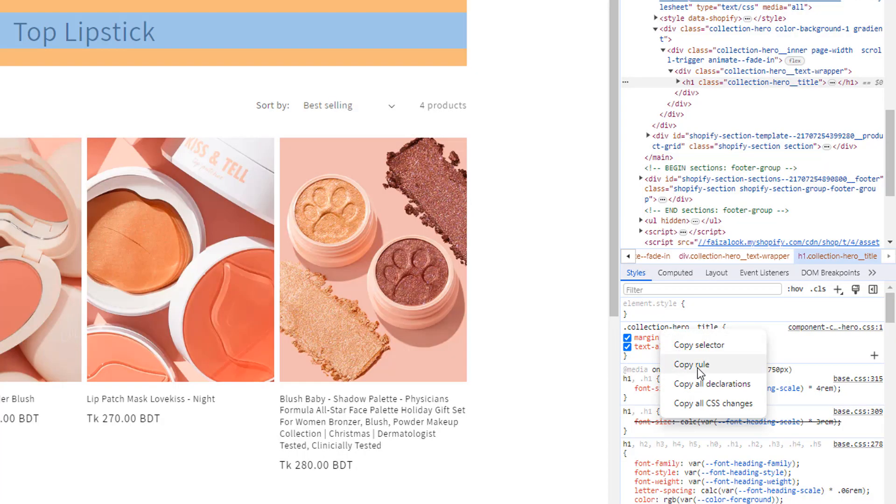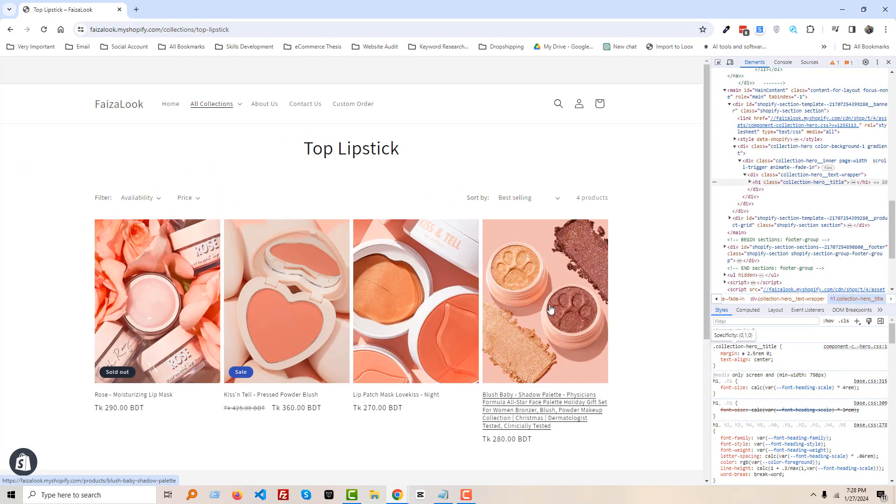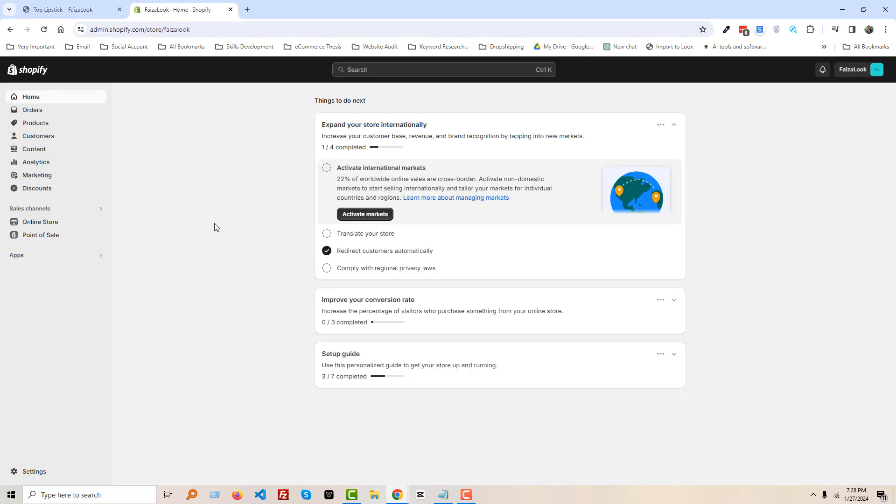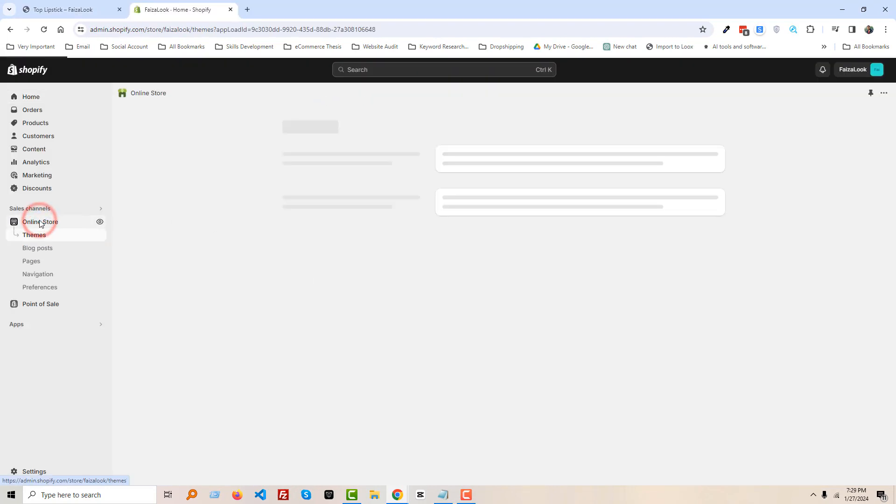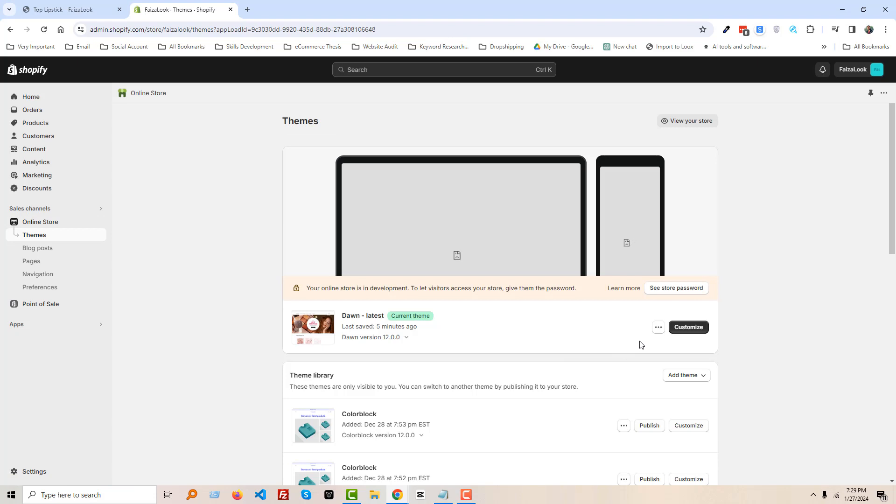Okay, now you have to go to your Shopify admin panel. Here is my Shopify admin panel. Then click on Online Store, then click on this three-dot icon, Edit Code.